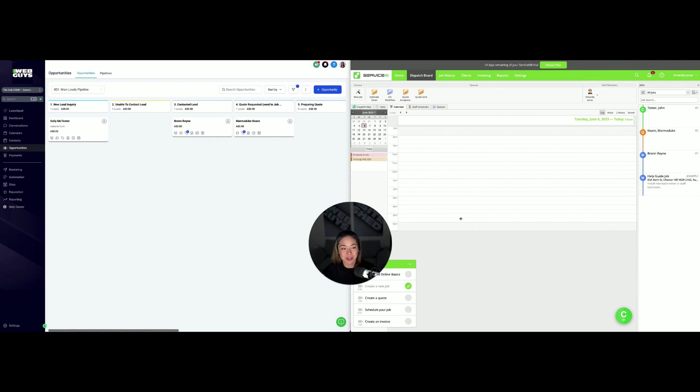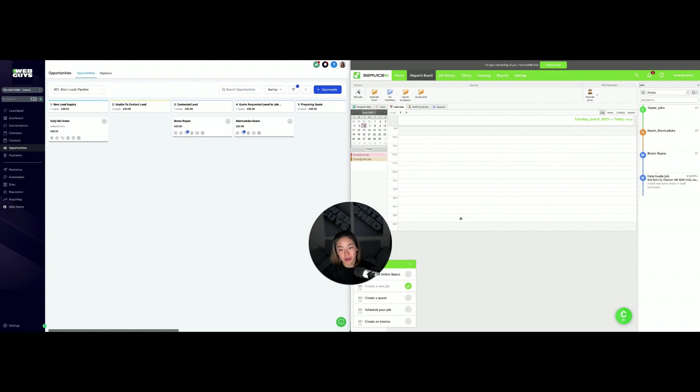We can connect the two platforms so they're talking to each other, which eliminates the need for double data entry. It also works with your sales process to help turn leads into customers.